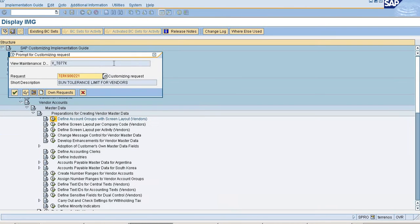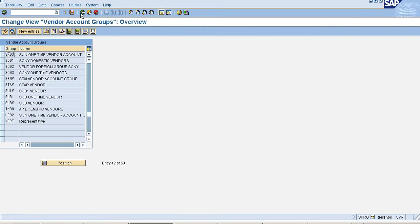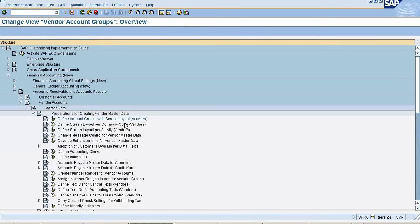Just save it, save it for Transport Request. So my New Account Group is created.